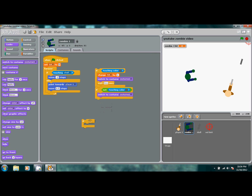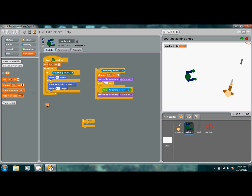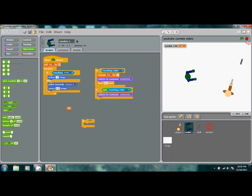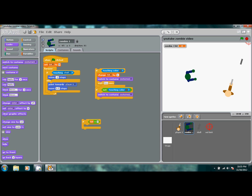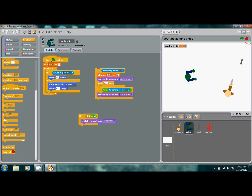The third if statement handles death. Go to Operators and set up: if 'hit' equals 3, the zombie will switch to costume 3 and stop the script. You might wonder why costume 3 when it looks like costume 1 — we're about to edit it.